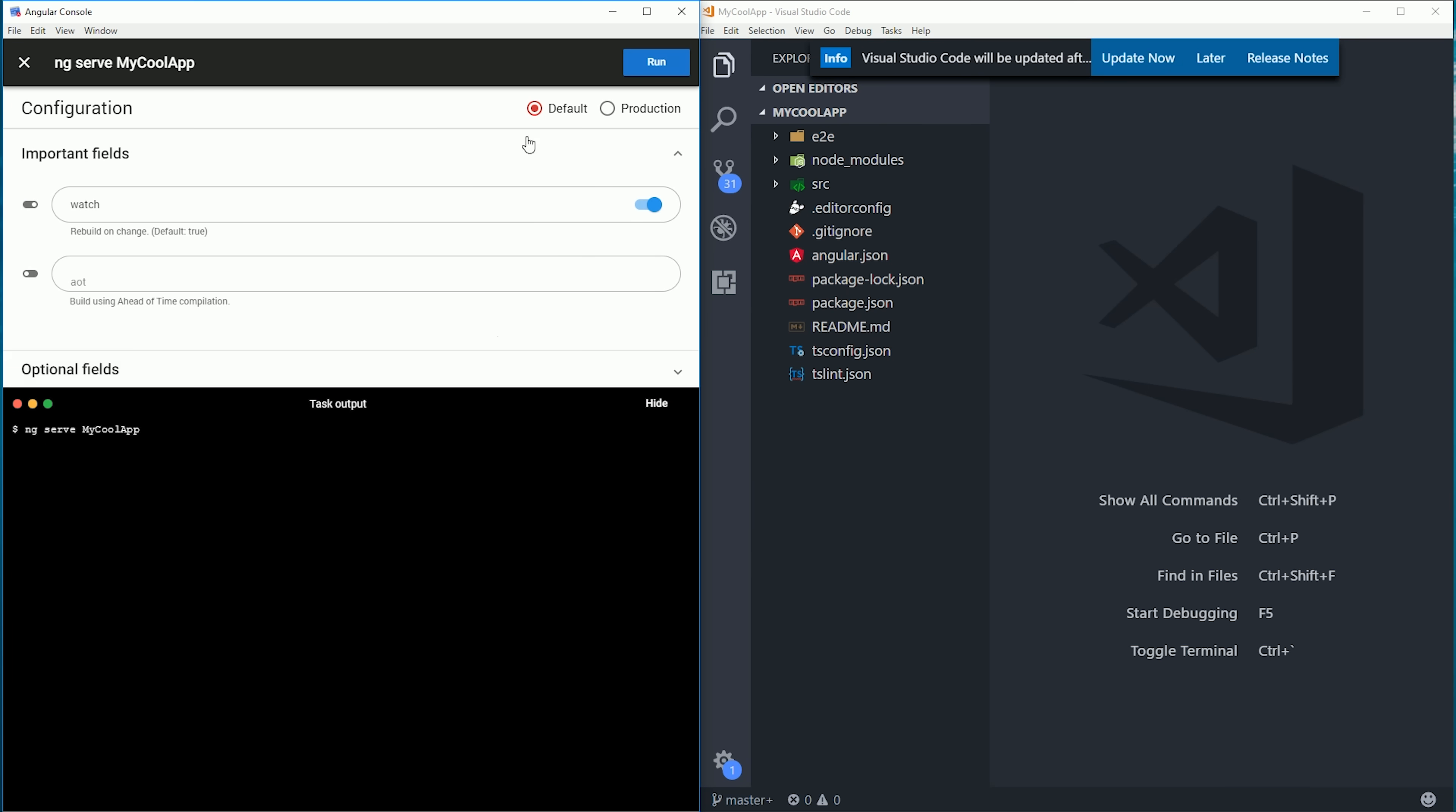For example, if we want to serve an app, we can just hit the serve button, and then we have a set of options here, plus a couple of default configurations. Everything is documented for you right here, so you know exactly what each knob does without having to go search through the documentation.